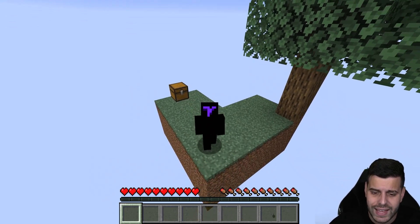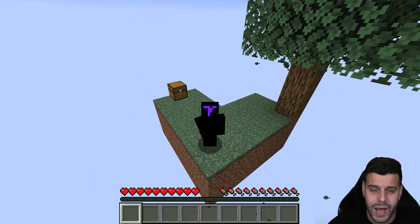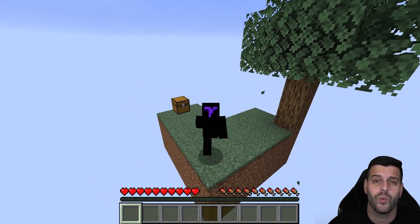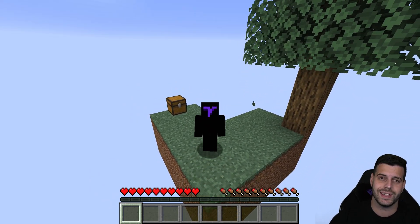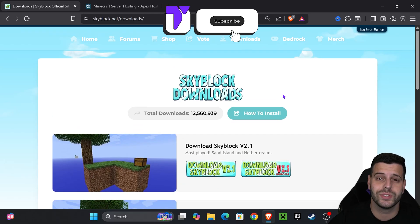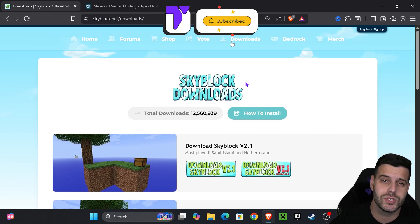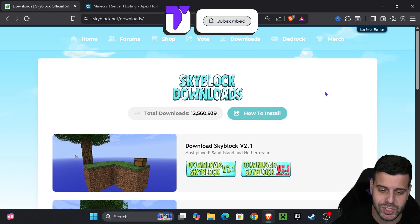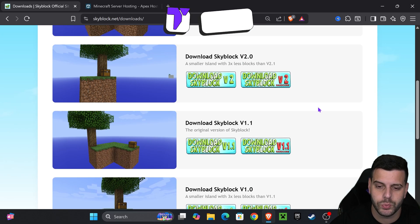Here's how to get the OG classic Skyblock map for Minecraft 1.21.8. The first step to download the Skyblock map is to click the second link in the description, which will put you on this page.